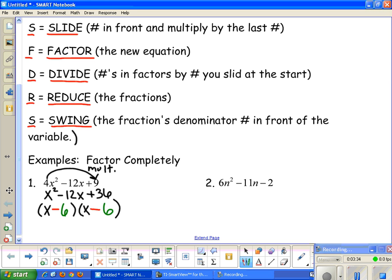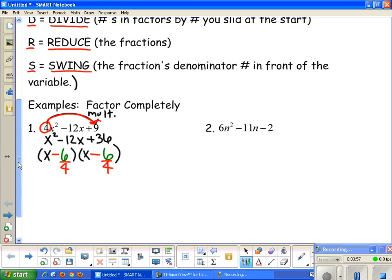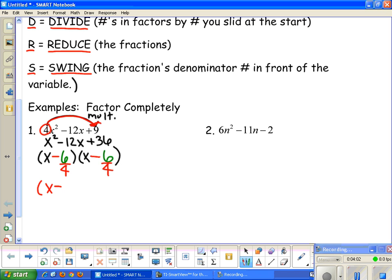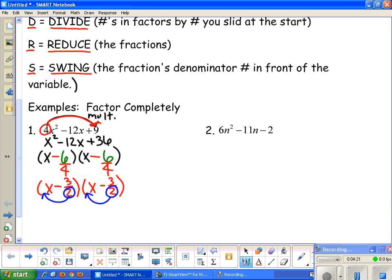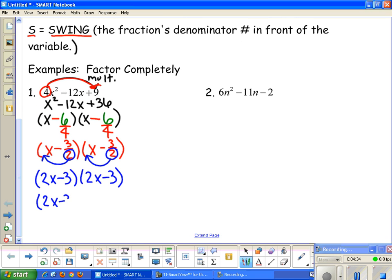Now D stands for divide. That number we slid — the 4 — we divide it into both numbers in our binomials. Then R stands for reduce: x minus 6 over 4 reduces to x minus 3 over 2, and similarly x minus 3 over 2. Since we don't like fractions, the last step is S — swing: the denominator number goes in front of the x. So both become 2x minus 3, giving us (2x minus 3)(2x minus 3), which we can write as (2x − 3)². That's the factored form.